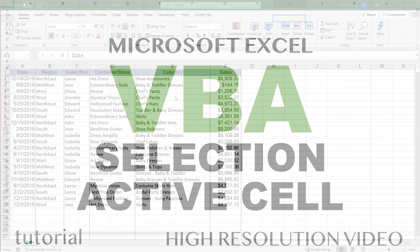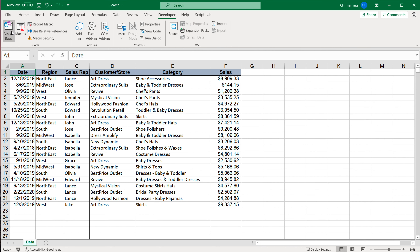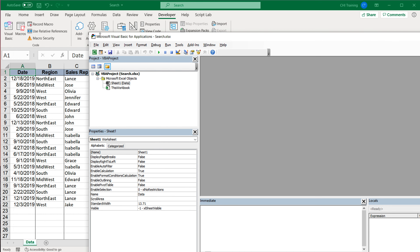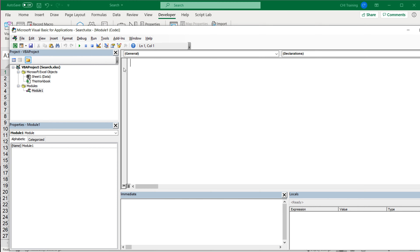In this video, let's talk about Selection Range objects and how we can navigate through them. I'm going to open Visual Basic Editor, create a module and create a subroutine.